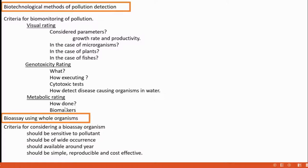Biomarkers are used to assess pollution stress. Commonly used biomarkers include chlorophyll, proteins, nucleic acids, and changes in enzyme activities in organisms. Any change in the normal functioning of chlorophyll, proteins, or nucleic acids indicates that pollution is present or indicates its level.